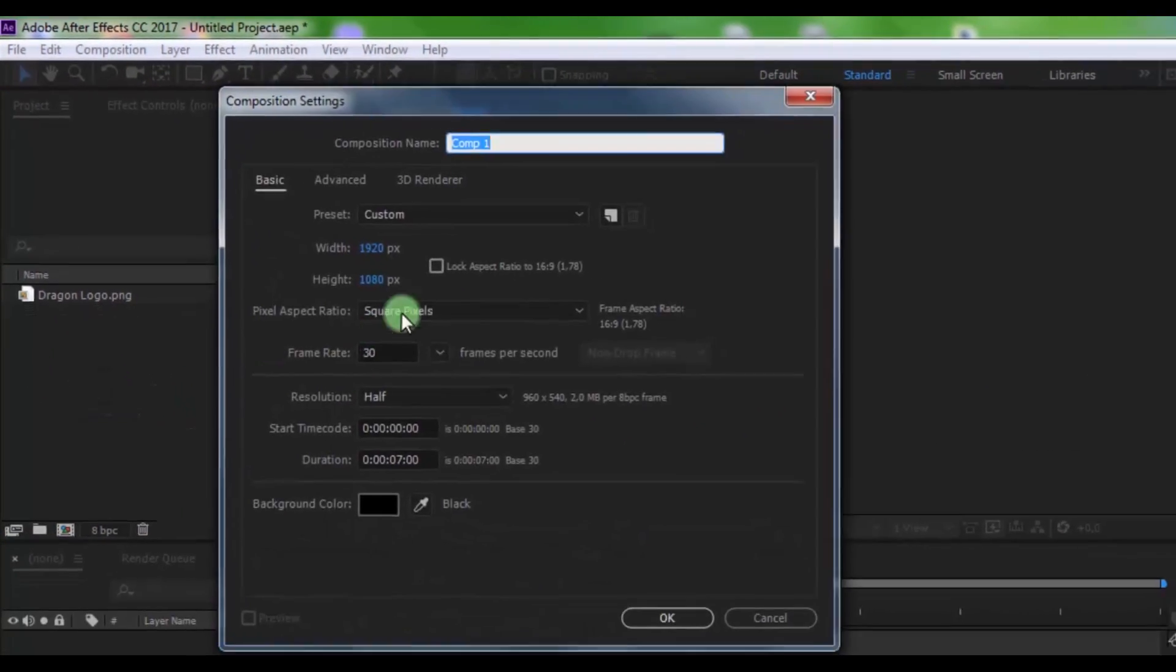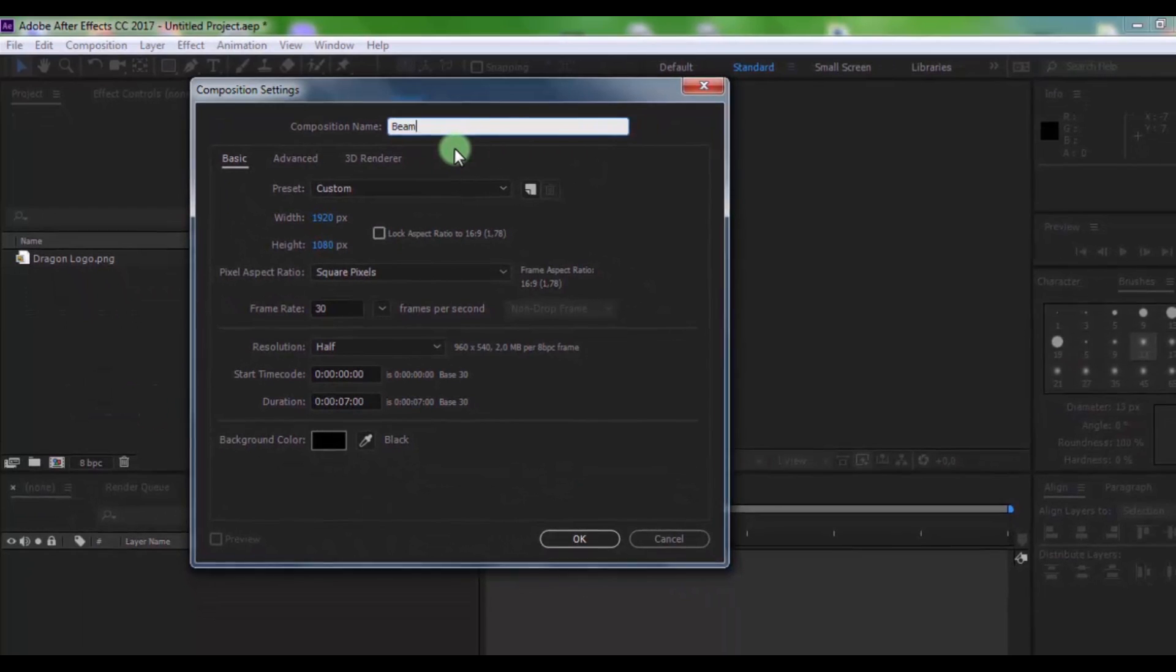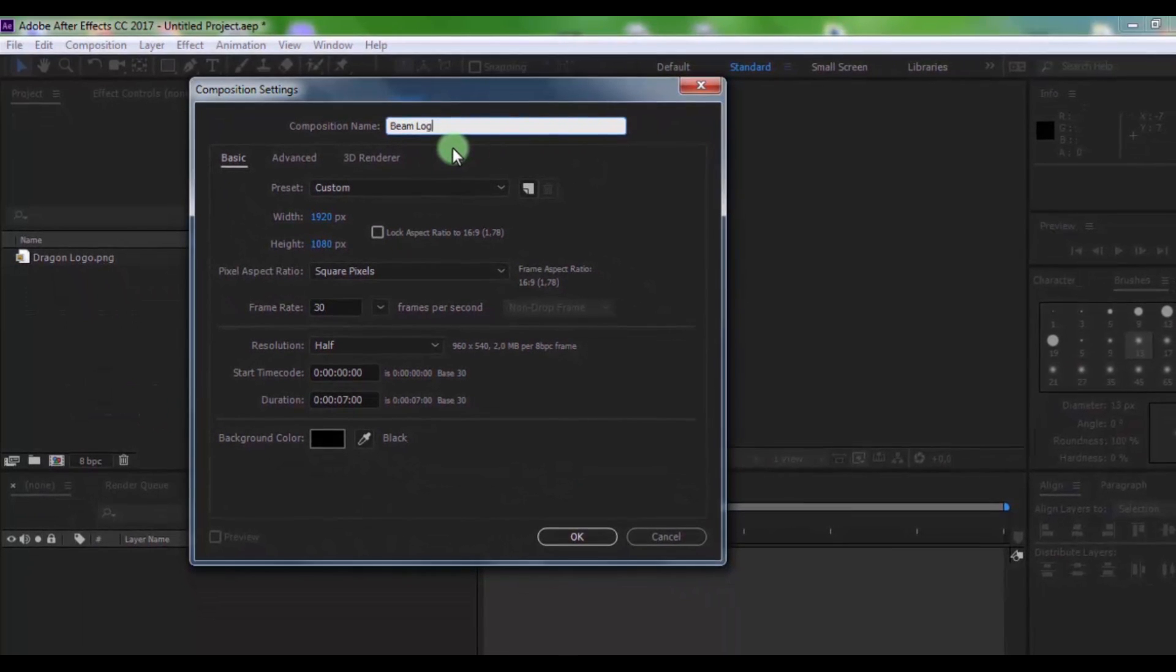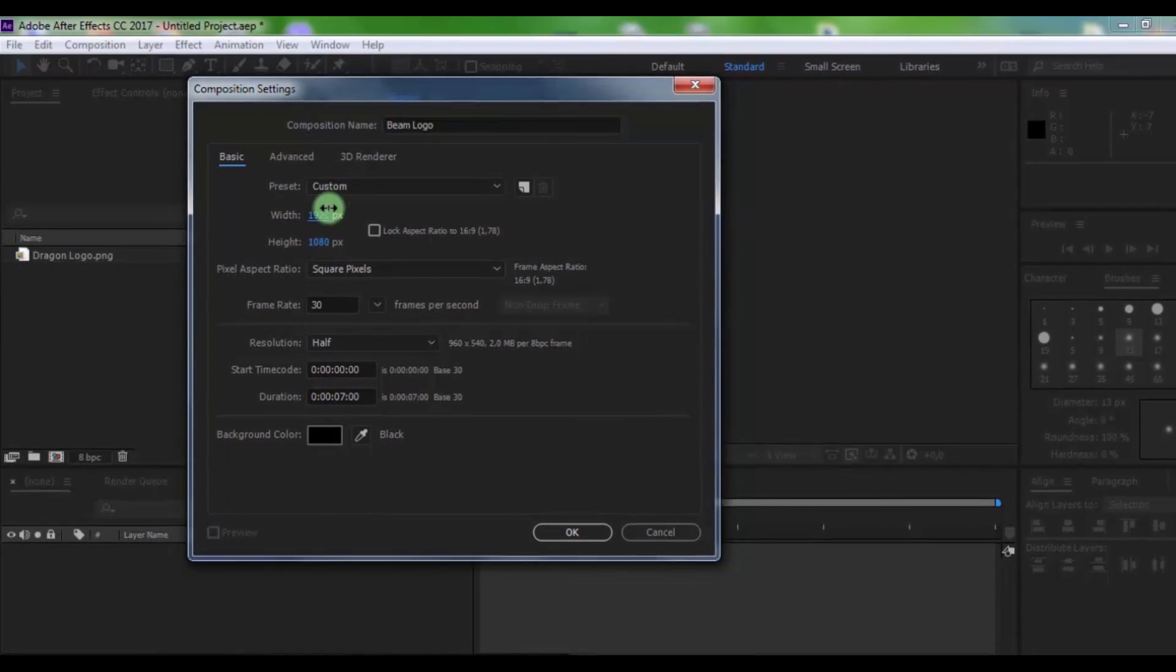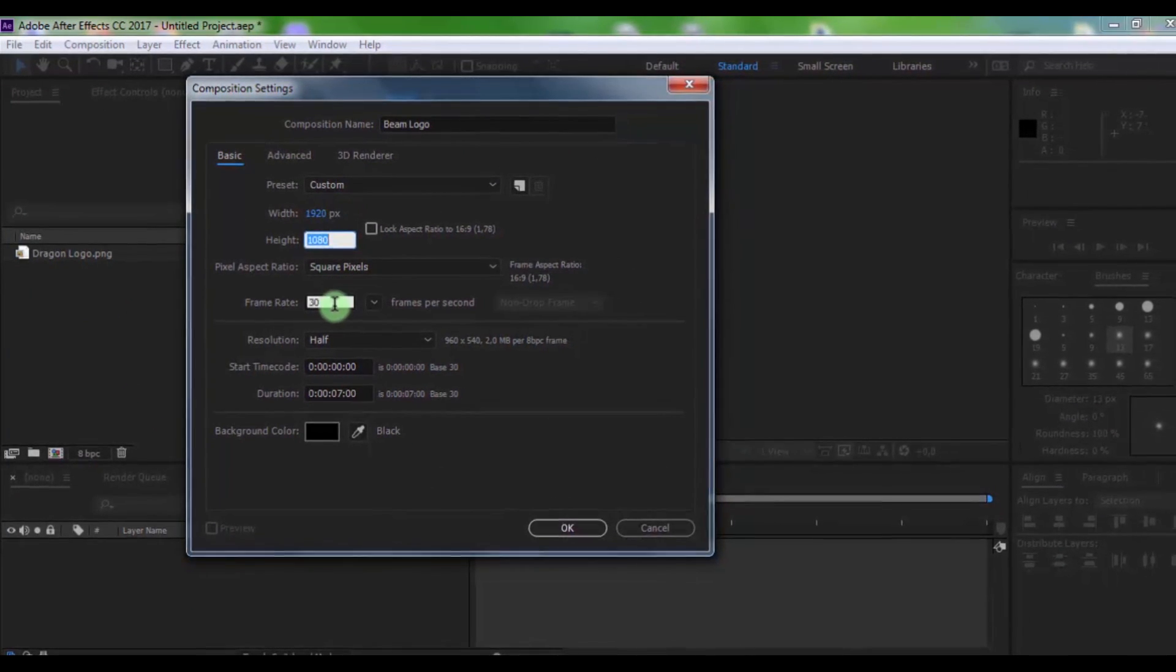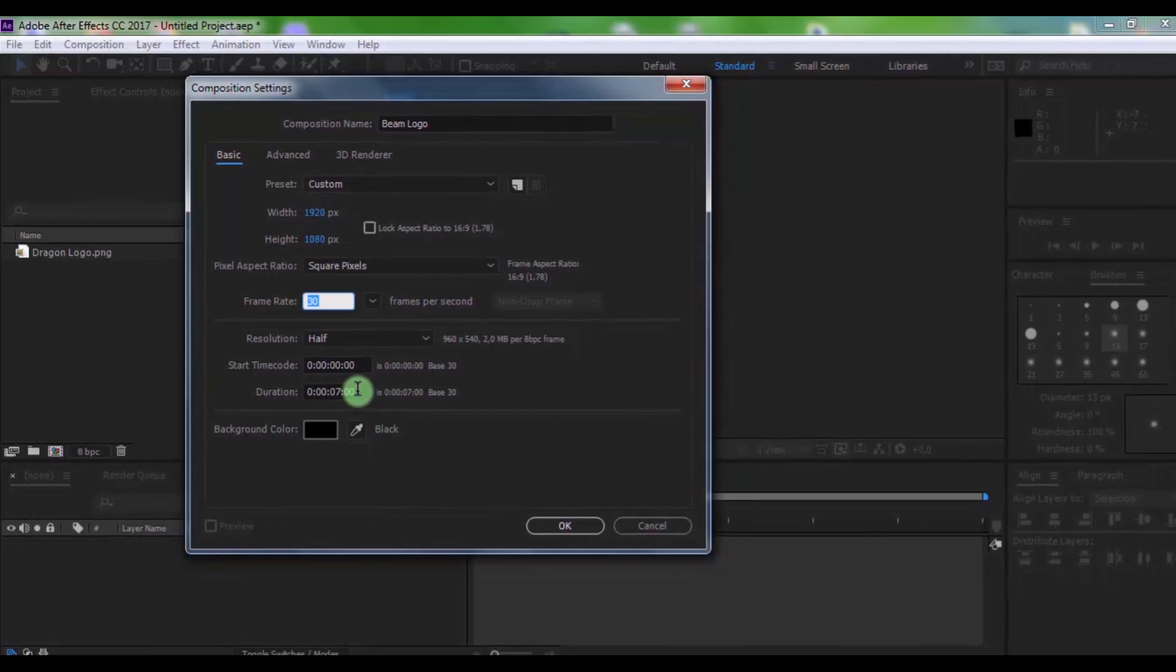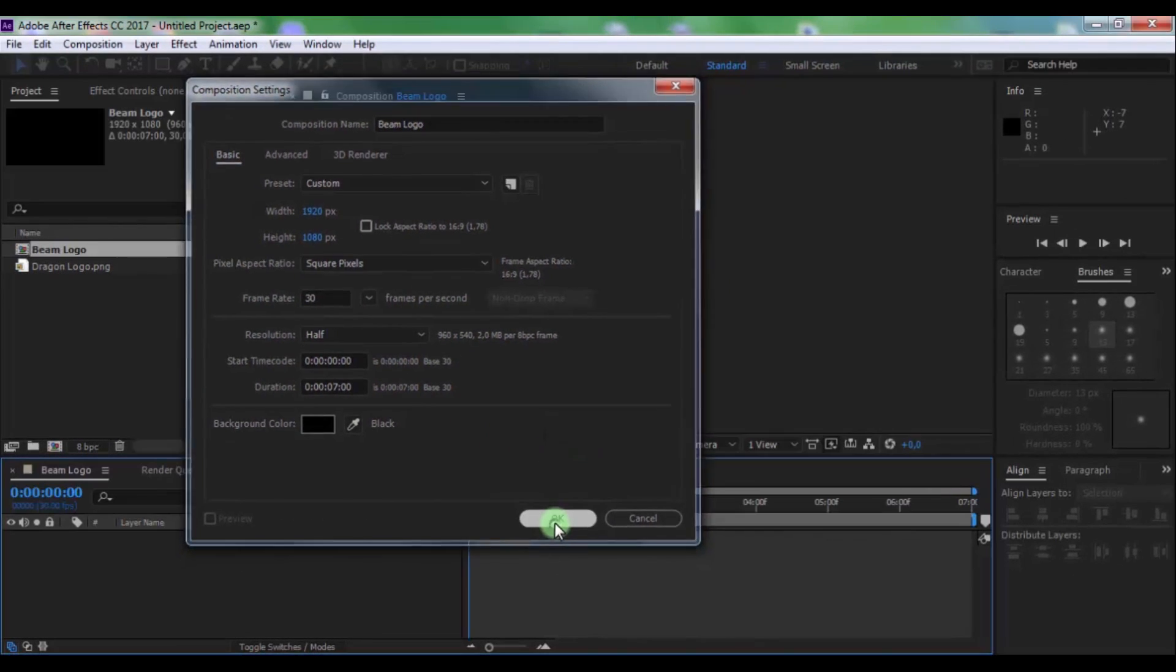Create new composition. Name is beam logo. Size of screen full HD, frame rate 30, duration 7 seconds. Click ok.